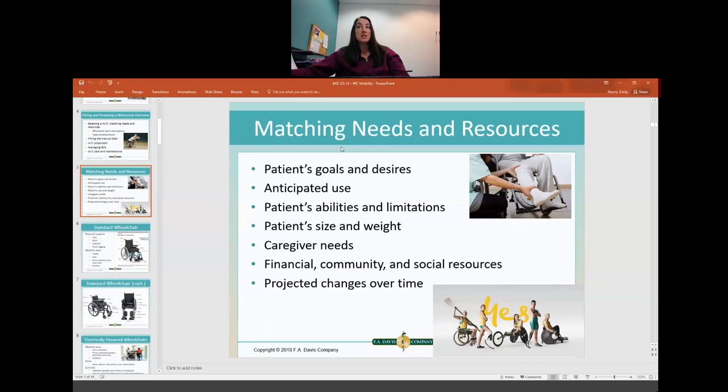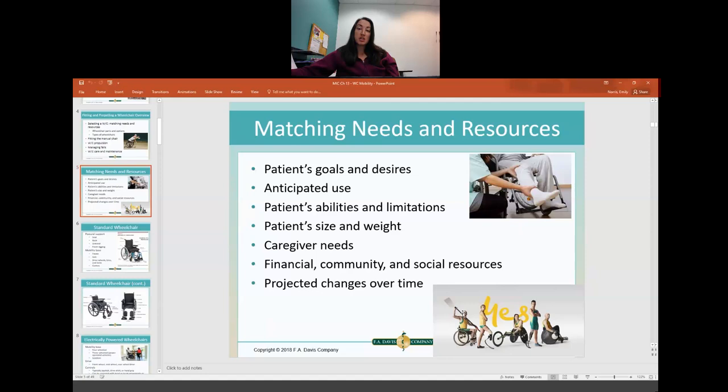The things you consider when choosing the right wheelchair for someone include the patient's goals and desires, their anticipated use, their abilities and limitations, their size and weight, their caregiver needs, financial and social resources, and projected changes over time. This picture shows three different types of sports wheelchairs for para athletes, and of course there's a huge variety for non-sports use.